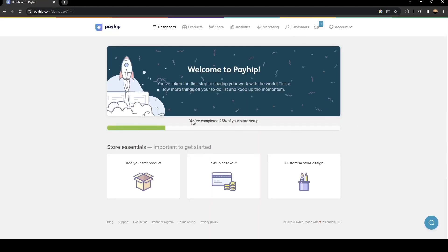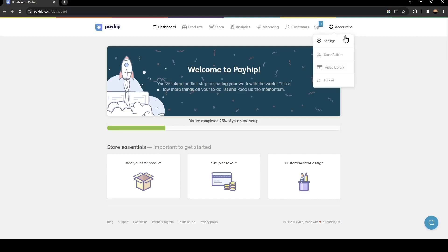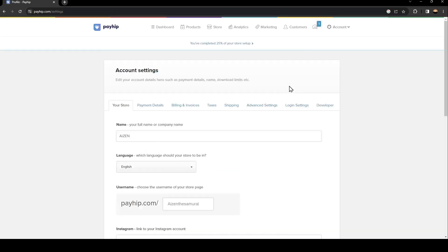As you can see, right now our account is created. The first thing you need to do is go to account and then click on settings. Once you are here, just go to login settings.